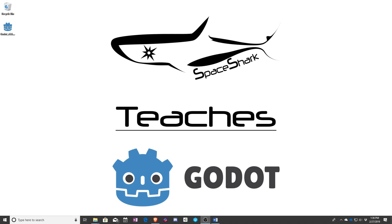But that's going to be it for this introduction. That's it for this lesson. Thank you for watching, and this has been Sean with Space Shark Teaches.